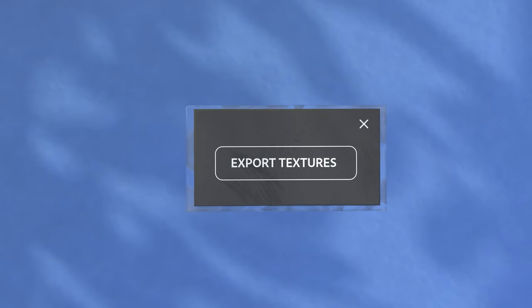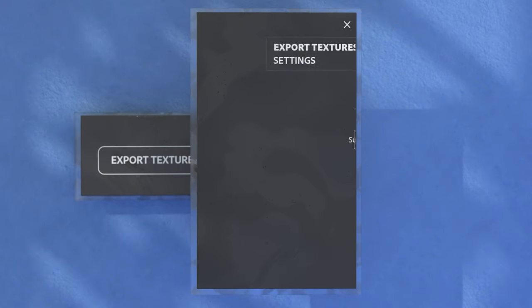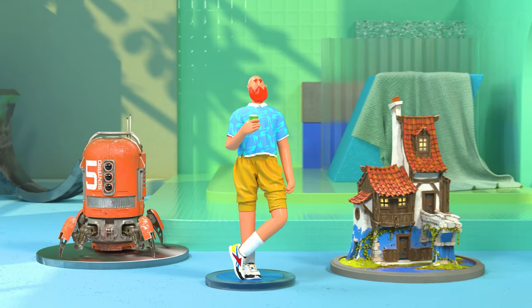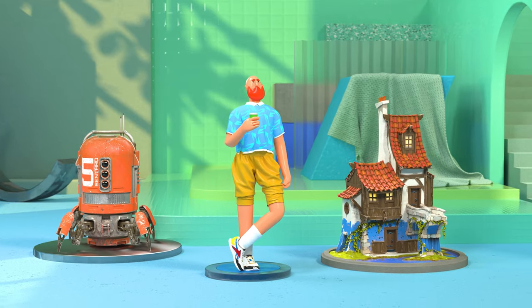Once your textures are finished, you can export them to any 3D application using Adobe Substance 3D Painter's export presets, and move on to staging and rendering.